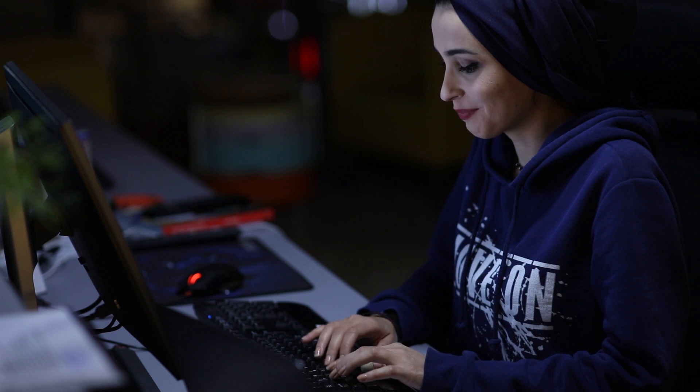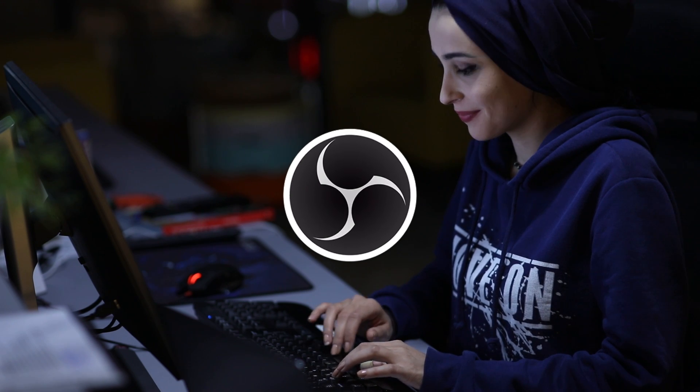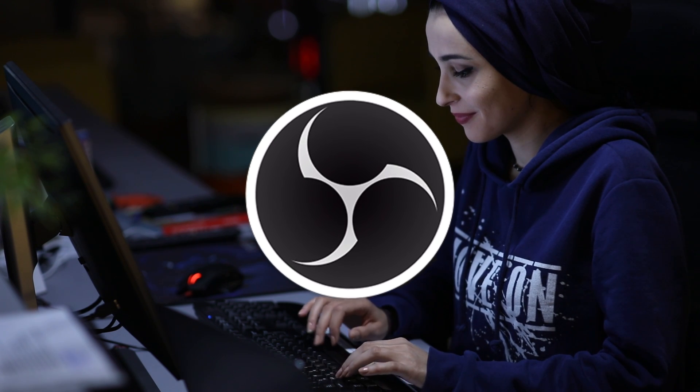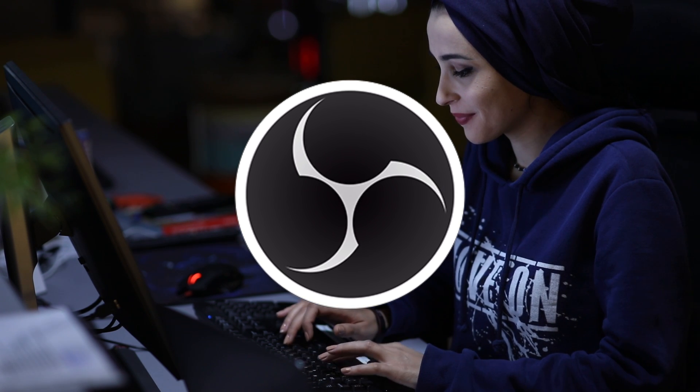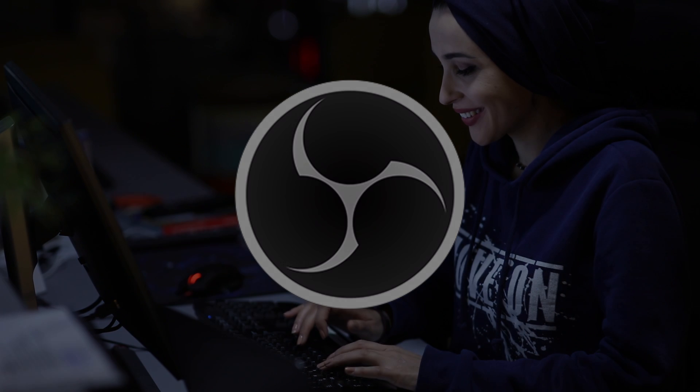So, now you've got OBS Studio all set up and you're ready to get started with screen recording. Thanks for watching and we hope you'll join us for more tutorials here at Envato Tuts Plus.